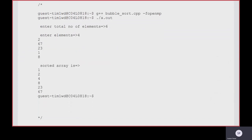The next step is how to execute this OpenMP program. Use the G++ compiler: g++ bubble_sort.cpp -fopenmp for compilation. If compilation is successful with no errors or warnings, proceed to execution with ./a.out. For example, entering 6 elements — 4, 2, 6, 7, 2, 3, 1, 8 — gives sorted array: 1, 2, 4, 8, 2, 3, 6, 7. You can test with hundreds or thousands of elements and measure the performance of the parallel bubble sort algorithm.